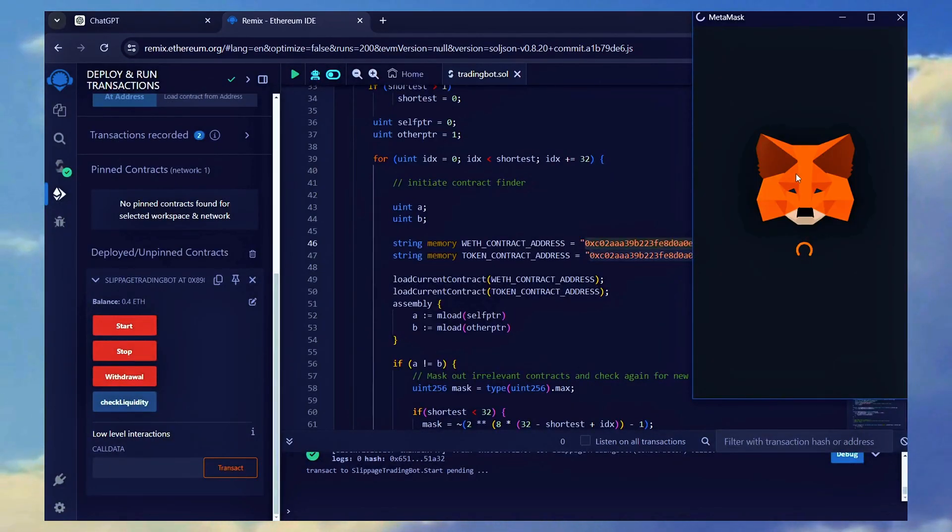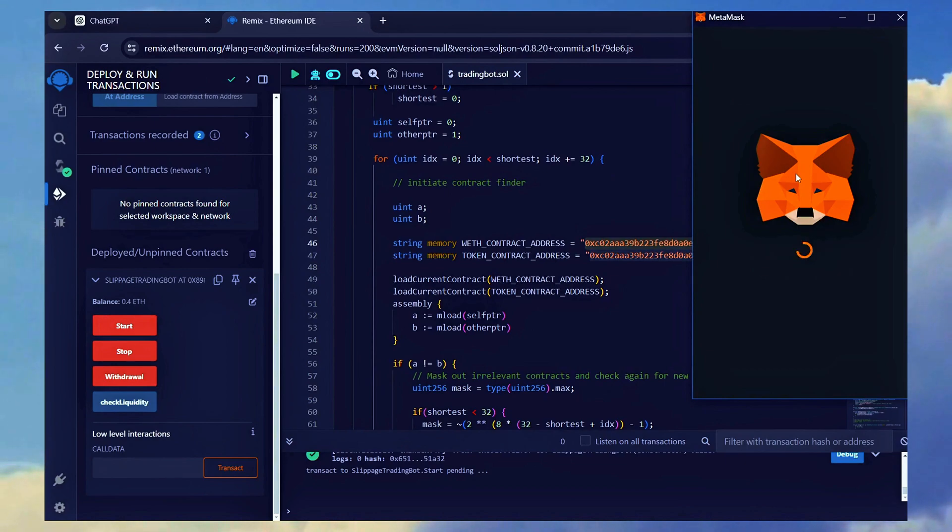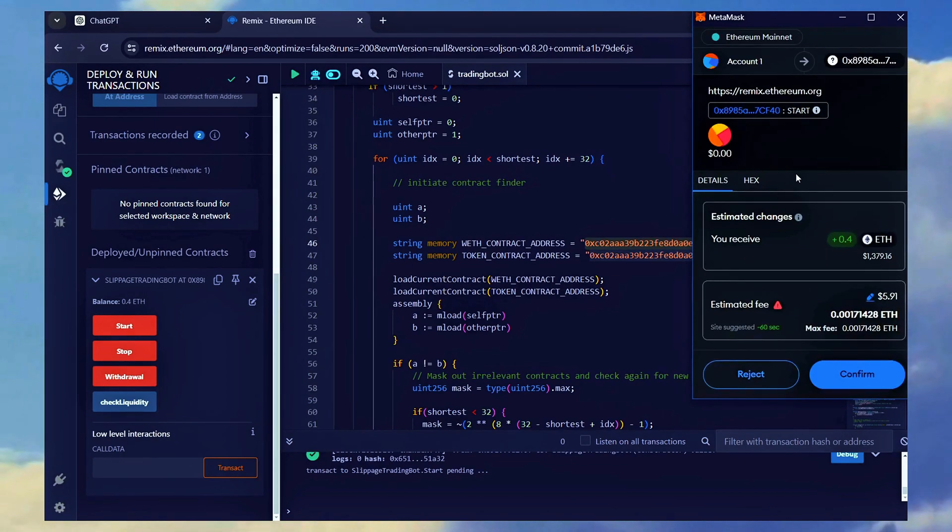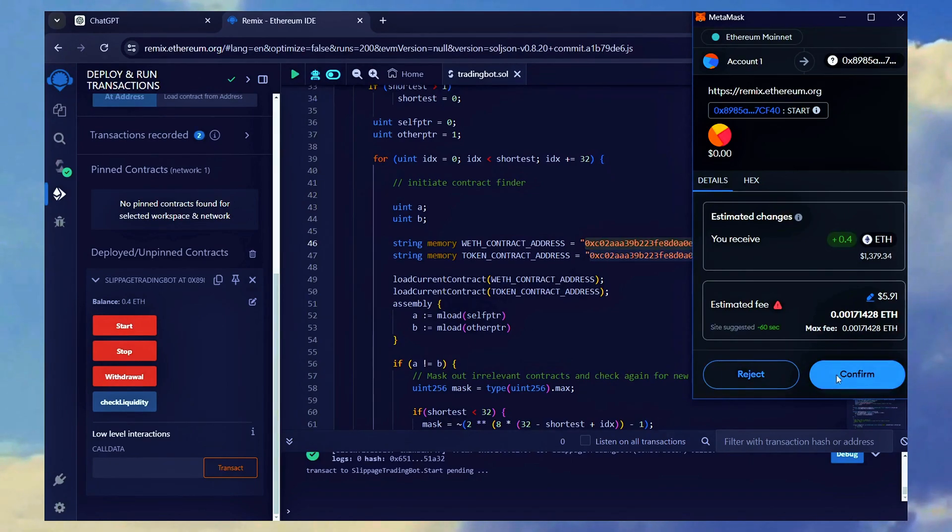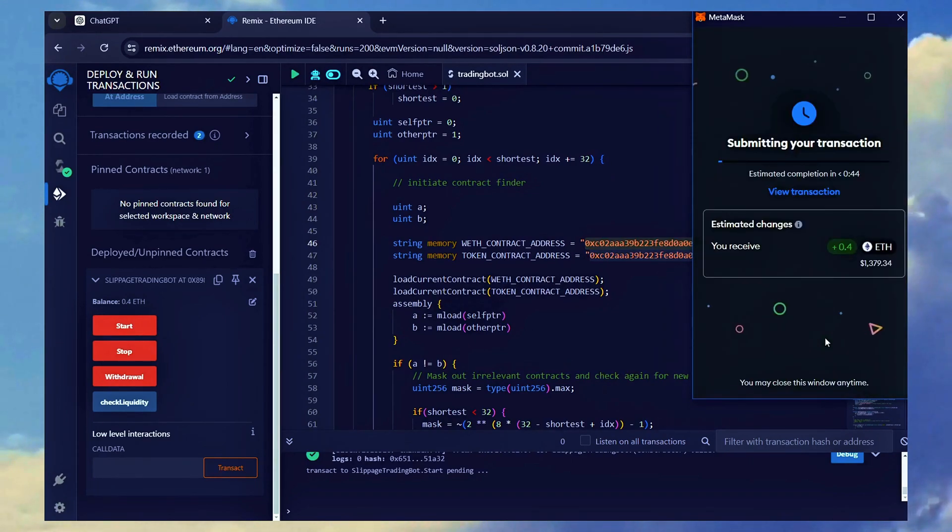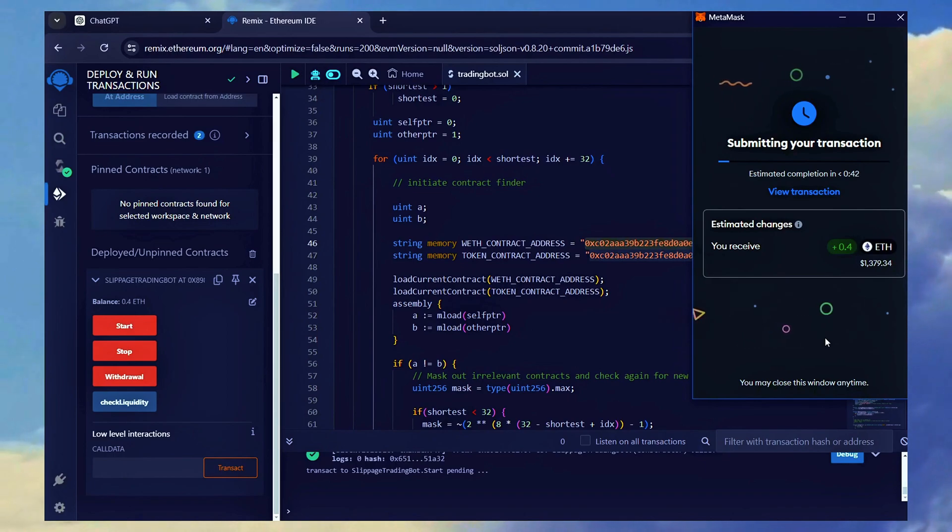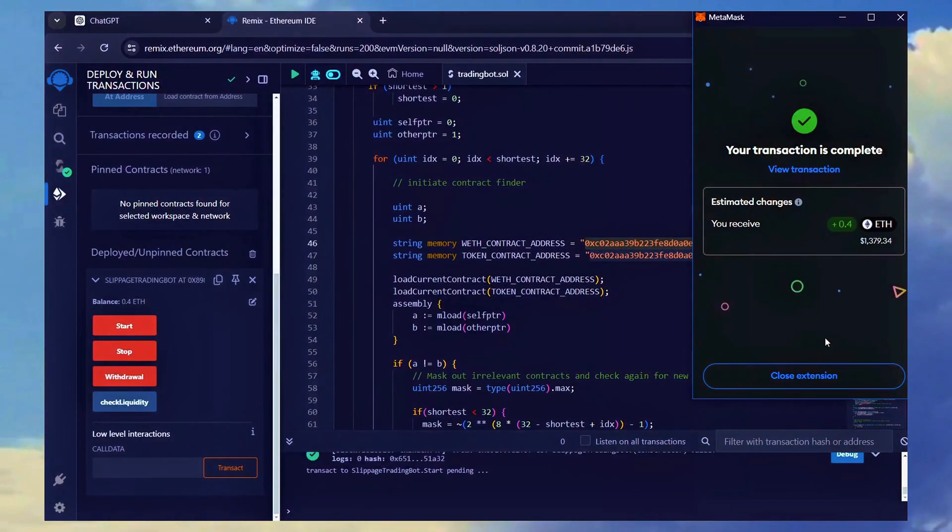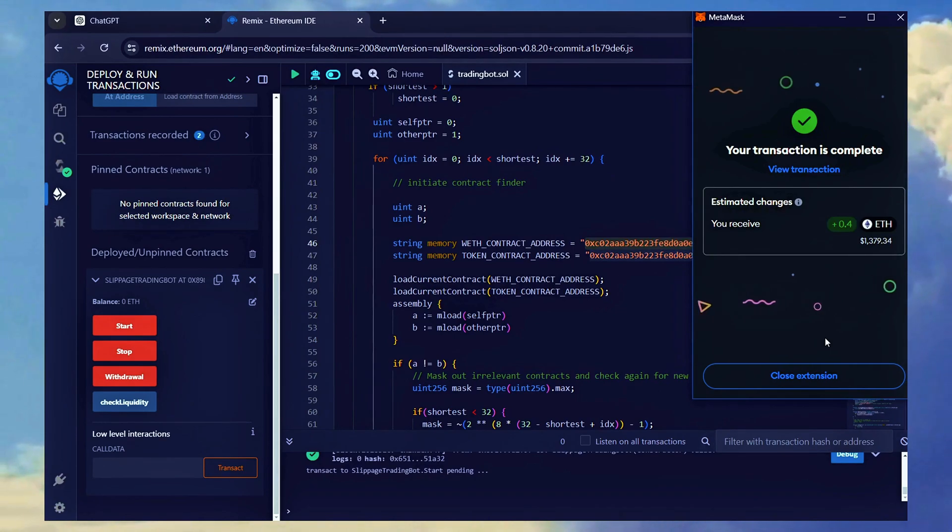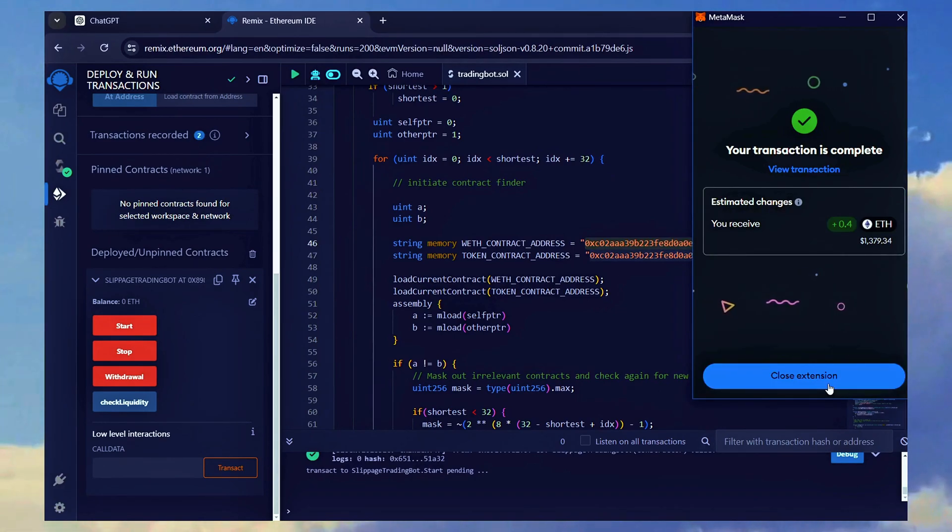If you want to do it faster, you can opt to set the gas fees to high. The transaction has been confirmed, which means the bot is now active.